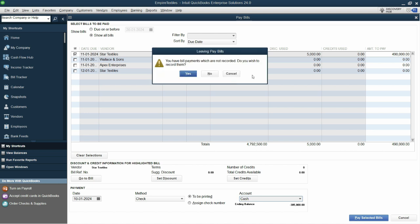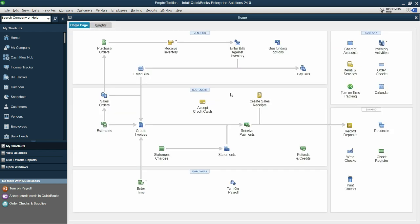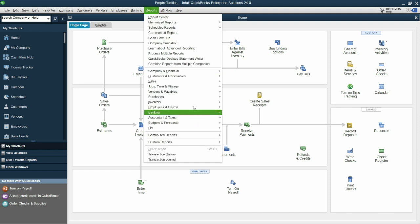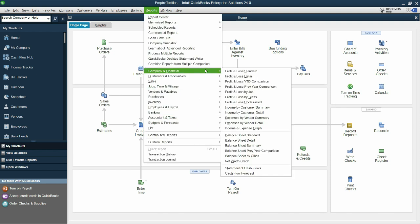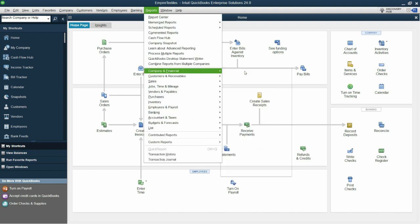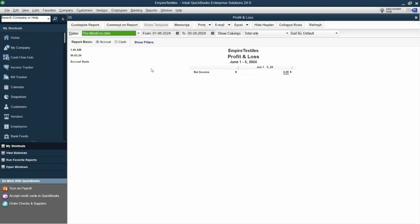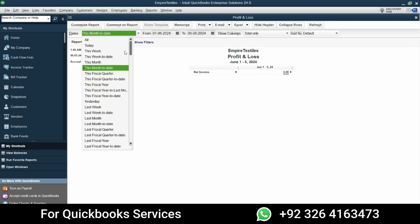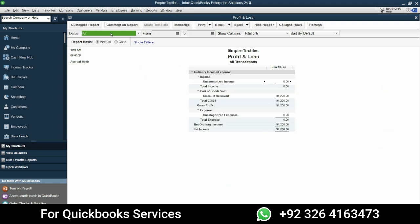So guys, this is how you can record the vendor discounts in QuickBooks. Let's quickly see the reports as well to show you how it looks in the profit and loss. I'll go to dates and change it to all. And at this point we can see the discount received showing right here but why everything is blank?